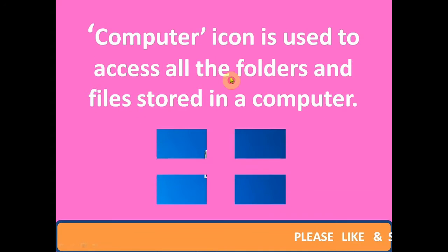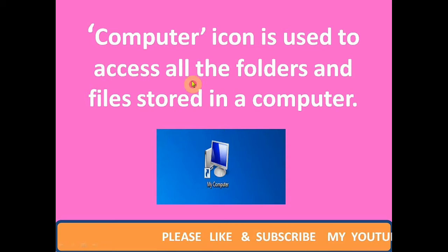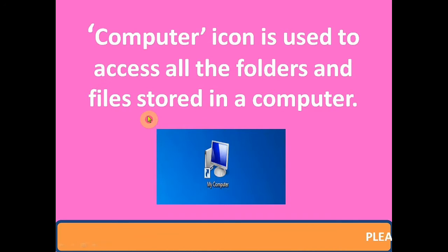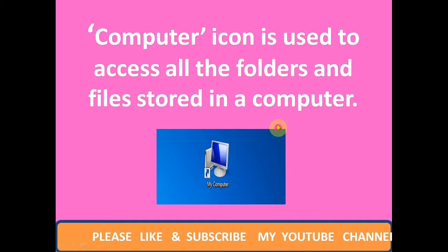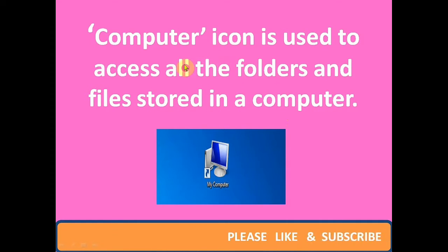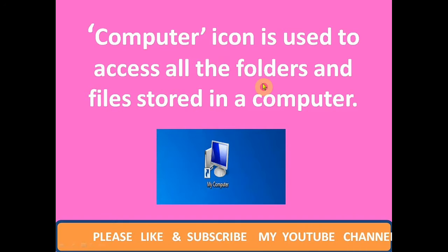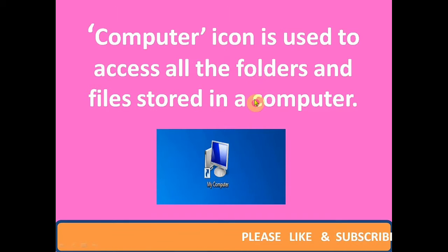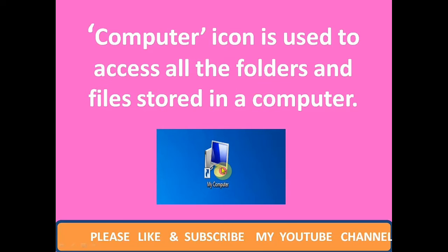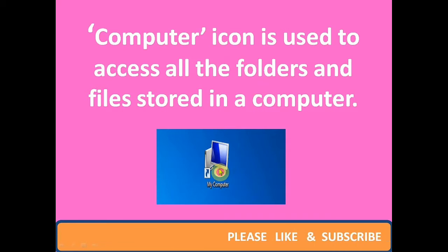Computer icon is used to access all the folders and files stored in a computer. You can see My Computer icon on the desktop.